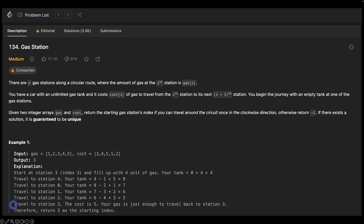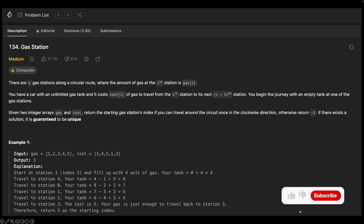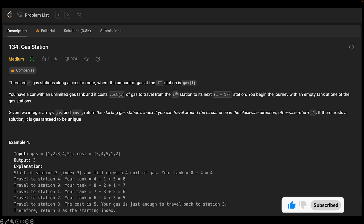Hello everyone and welcome back. In this video, we will be tackling another LeetCode problem which is called the gas station problem. We are going to explore this problem from a couple of different angles. So let's read the problem first.